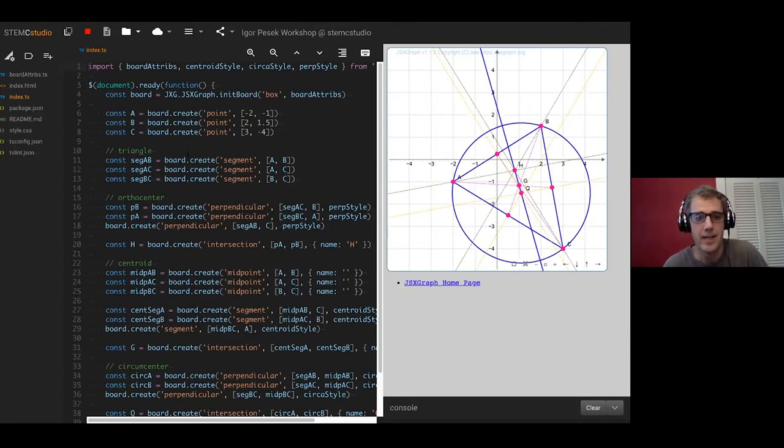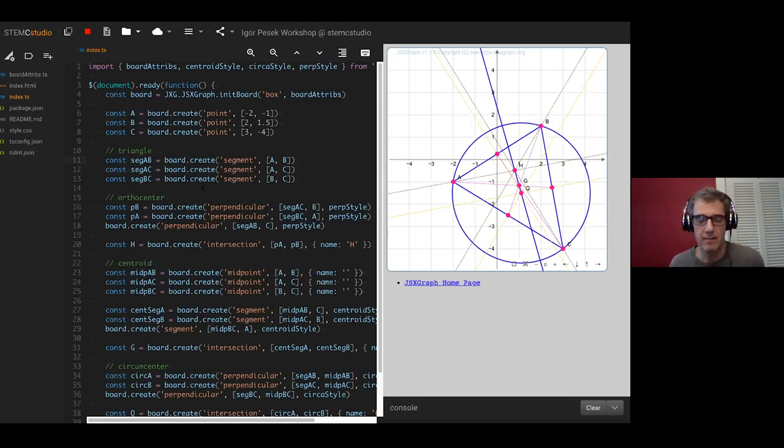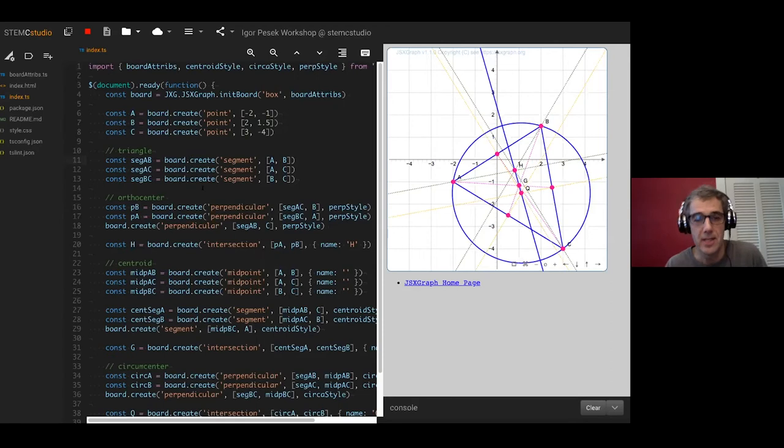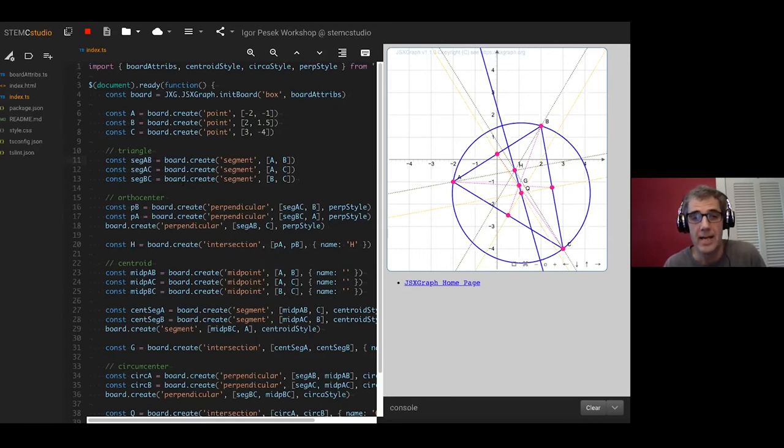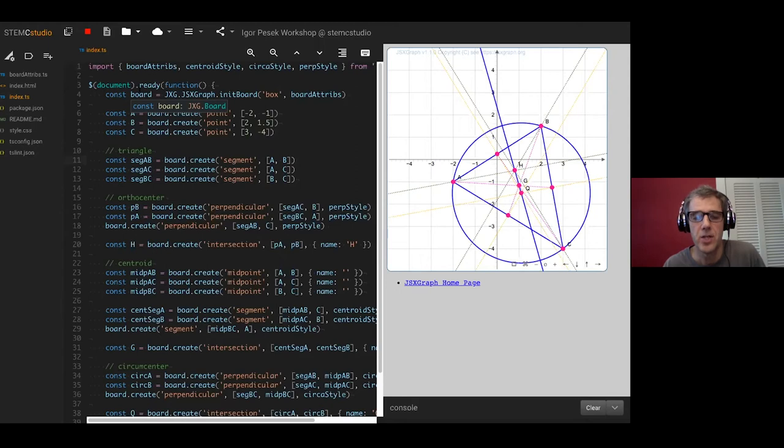Don't be afraid of TypeScript because if you know JavaScript or if you're learning JavaScript it's really no big deal. Essentially it's really just JavaScript with a few extra optional type annotations thrown in. In fact you can't even see the type annotations in this program because they aren't necessary. The program can infer them. For example, if I hover over the board, it can tell that it's a gxg.board.